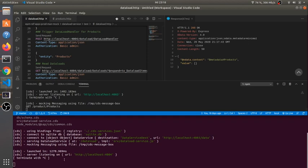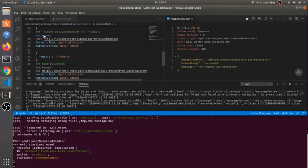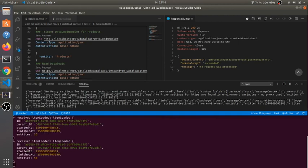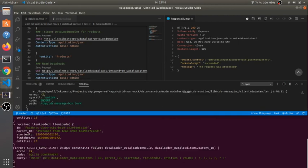And here we see the events because both services communicate with each other with events. Let's send the request and you see here the events are coming in. It's loading in batches.